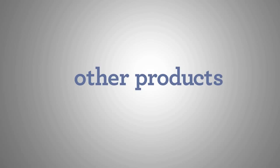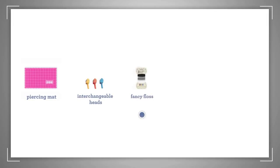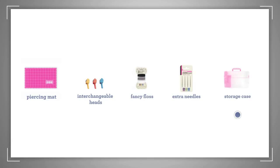Be sure to look for these other great products to use with the Sew Easy Stitch Piercing Tool: the piercing mat, the interchangeable heads, the fancy floss, extra embroidery needles, and the storage case.